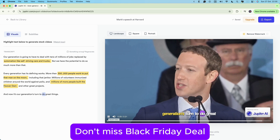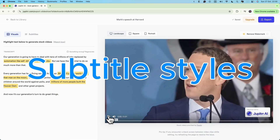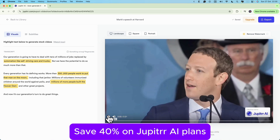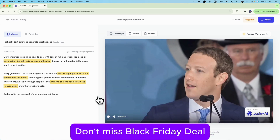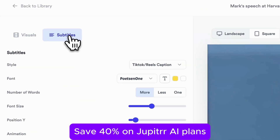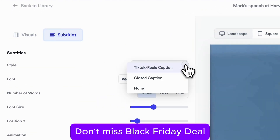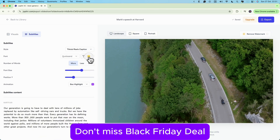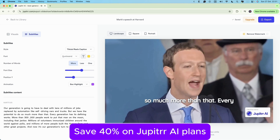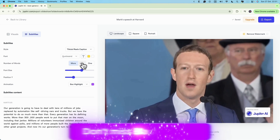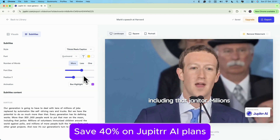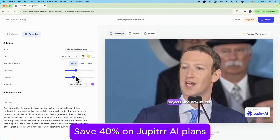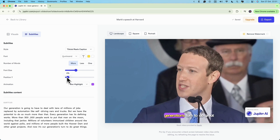Jupiter AI gives you tons of control over fonts, colors, and subtitles so that you can get your video looking exactly how you want it. Let's go over the basics. If you want to adjust the subtitle placement, you can just click on Subtitles, then choose from different font styles, colors, and even move them around on the screen based on your style.